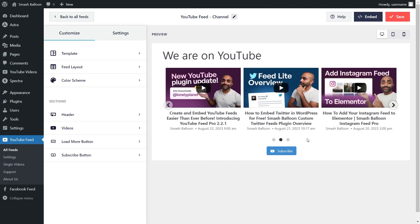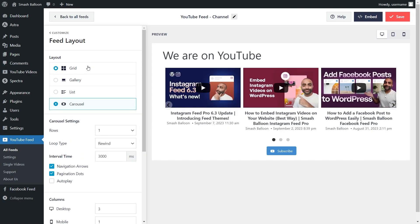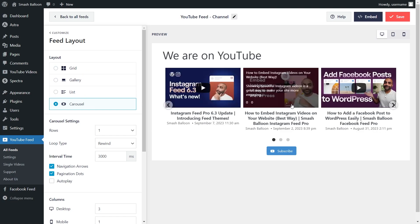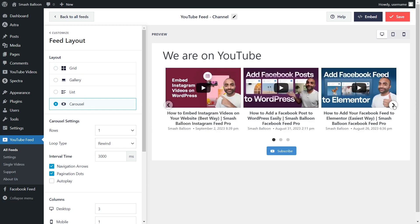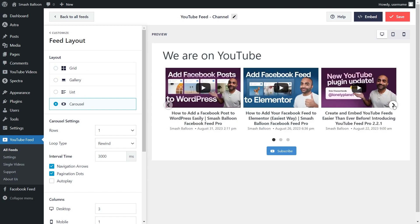We can now go and embed this feed on our WordPress webpage. But before we do that, let me show you how we can customize it. On the left-hand side, under the Customize tab, go click on Feed Layout. Inside, you'll find options to modify the layout of your feed. Currently we have the carousel layout selected, which allows you to swipe through the videos on your feed, as I showed you earlier.